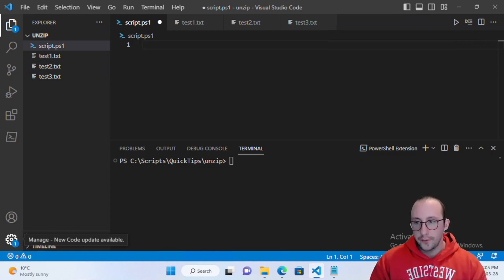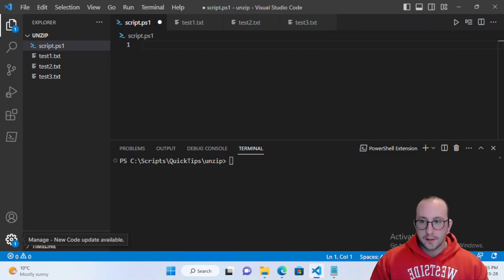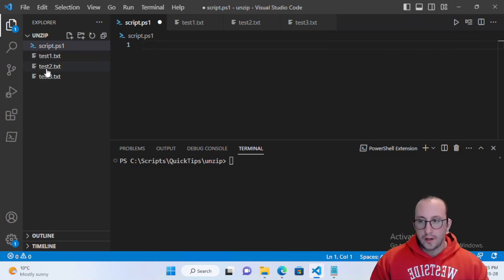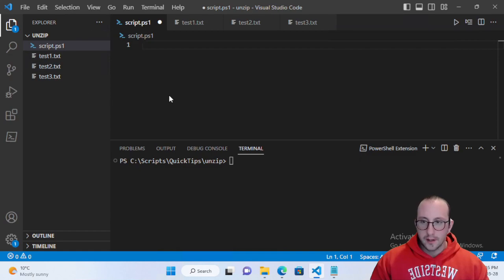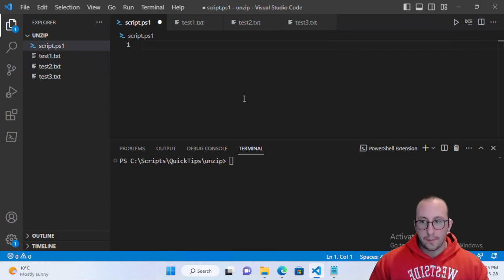The first thing we're going to do is grab these three files and create an archive of them. Now one way that we could do this is create a variable for each of these files and put the file path in them or just manually type out the file path into our cmdlet.